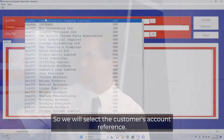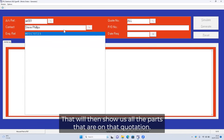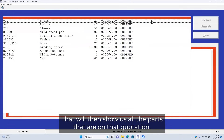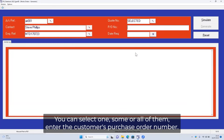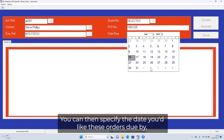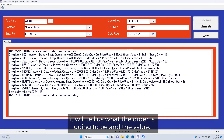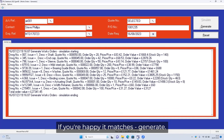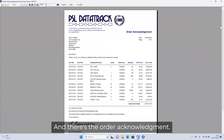So we'll select the customer's account reference. We then get a chance to change contacts if necessary and select the inquiry reference, which will show us all the parts on that quotation. You can select one, some, or all of them. Enter the customer's purchase order number, then specify the date you'd like these orders due by. We'll simulate — it will tell us what the order is going to be and the value. If you're happy and it matches, generate. And that's the orders raised — and there's the order acknowledgement.